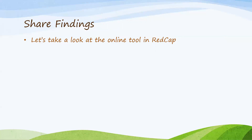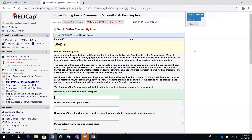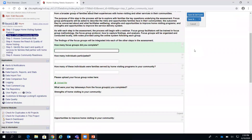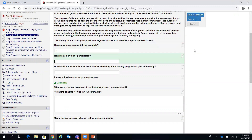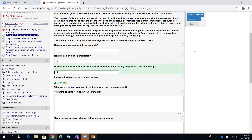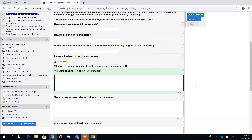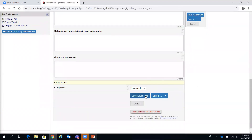Let's take a look at REDCap now. Once you've logged in and selected the home visiting project and the county you wish to enter data for, you will find the Step 2 Gather Community Input form in the same place you found Step 1. In the Step 2 form, you can enter your focus group data into the text fields provided and upload files as prompted. Don't forget to save when complete—and remember, you can save your notes and return at any time throughout the process.